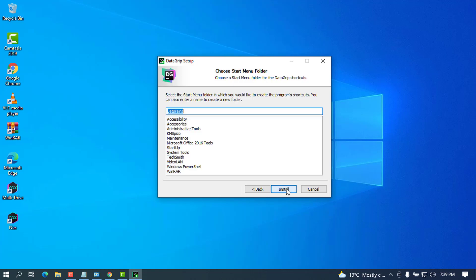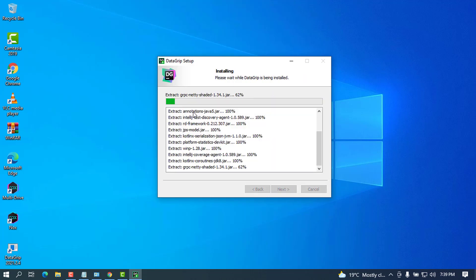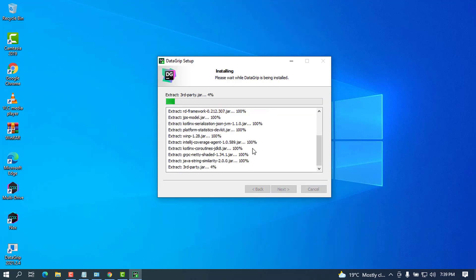After that you can go ahead and press on next again and install. You can see the details to see what's going on here. If there will be any error you can go ahead and tackle it from here. Let's wait for this to be done.